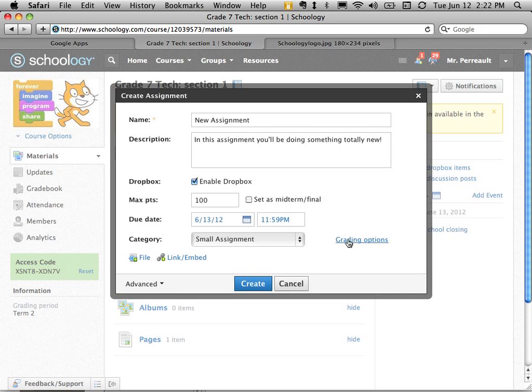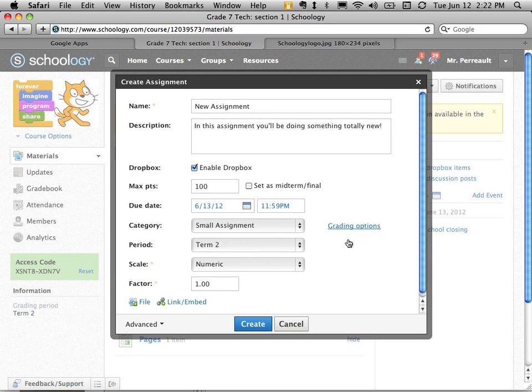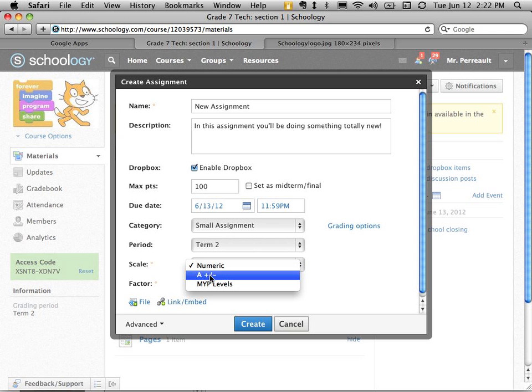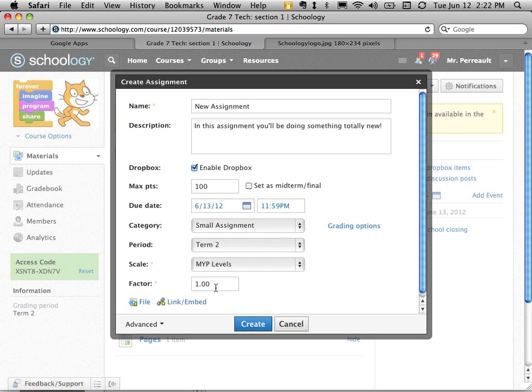And I can even change my grading options. I can set what term it's in. Here I can choose, is it numeric? Do I want to give them a grade that's an A, B, C? Do I want to give them MYP levels? I can do that too.